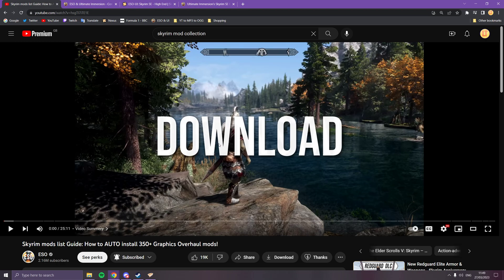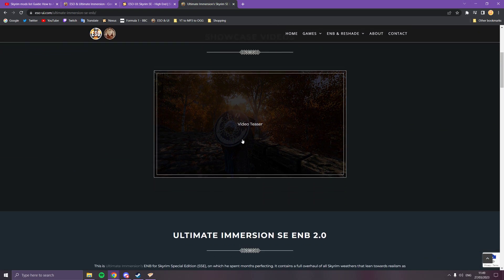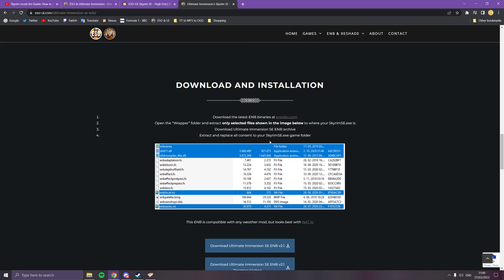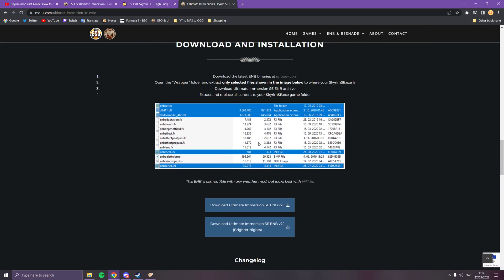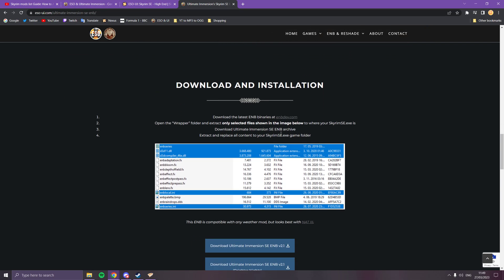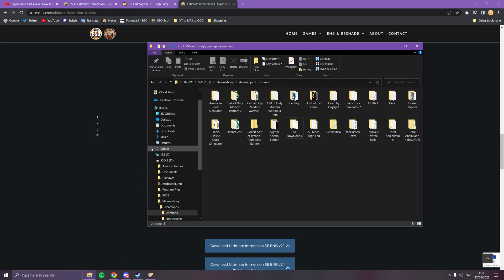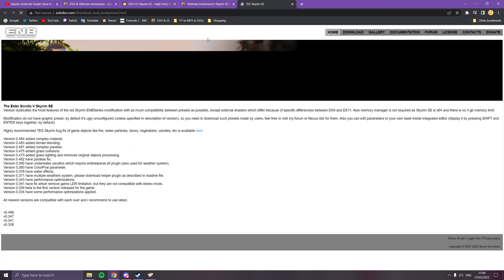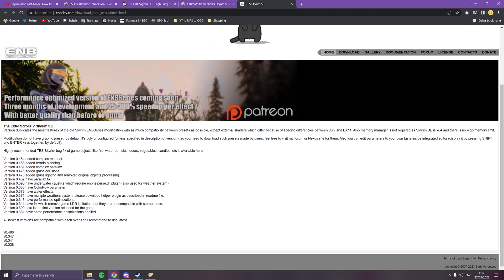ENB, before I forget. The ENB—all you're going to do is you're going to go to ENBdev.com to get the ENB binaries, is what they're called. You need version 0.488 currently as of the 27th of March.